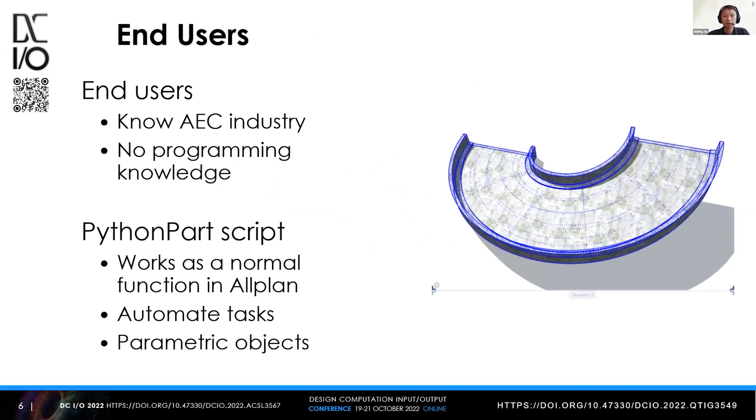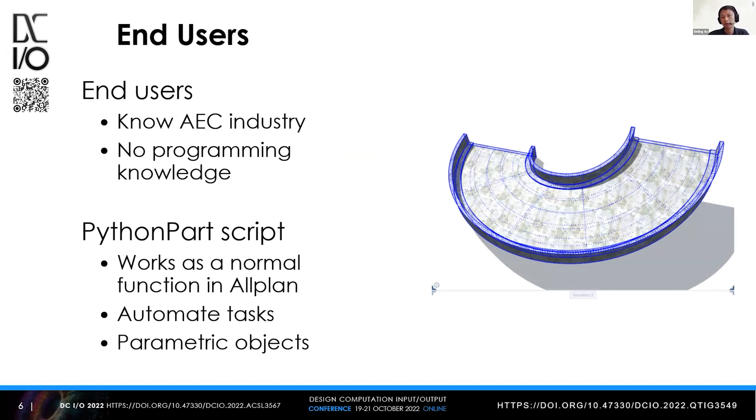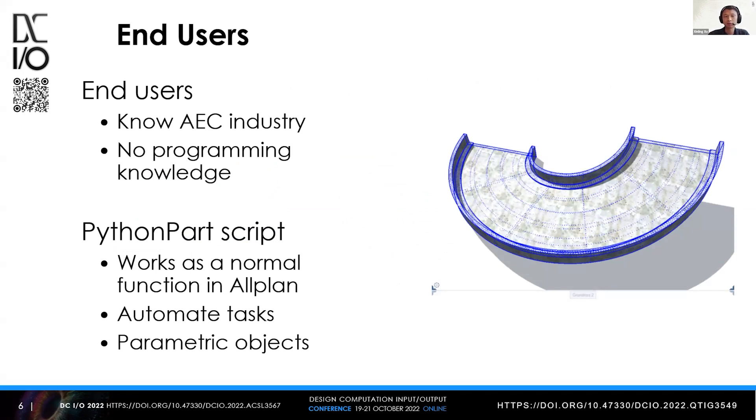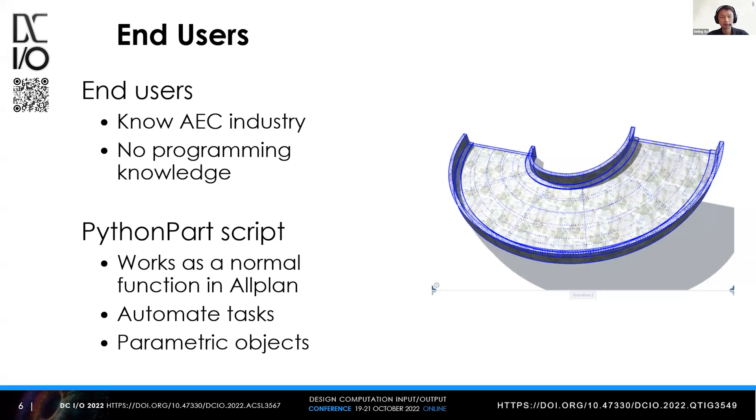The first group is end users. Normally they know the AEC industry but don't have programming knowledge. For them we provide the PythonPart script, which works as a normal function to automate tasks or create parametric objects. Such scripts can be created by the other two types of users. End users don't need to know how the coding or visual scripting works. They just take the scripts created by others and have much easier access to parametric automated functions.